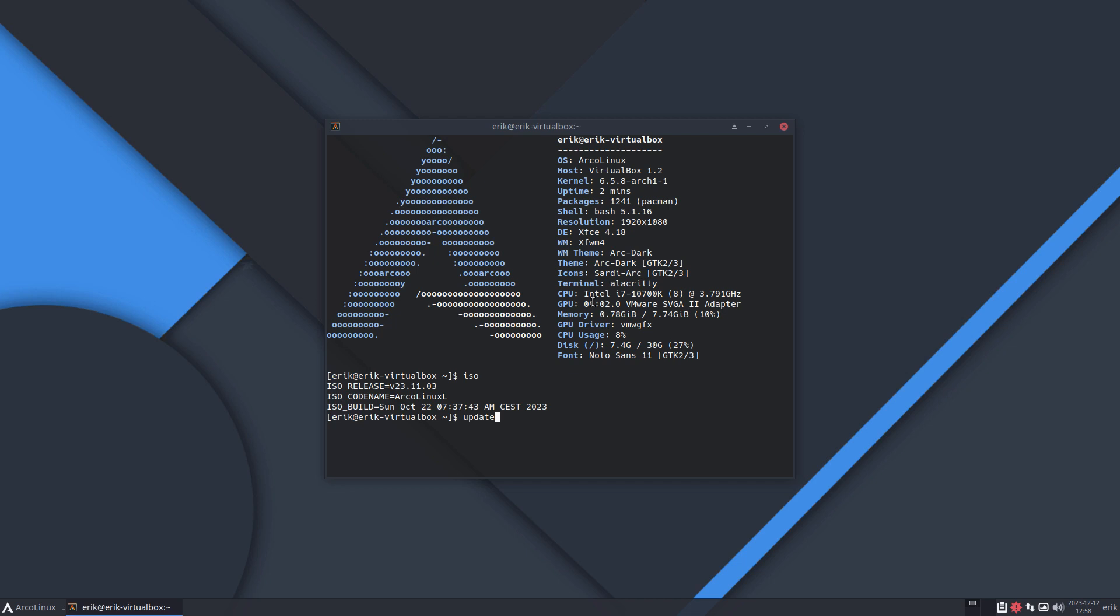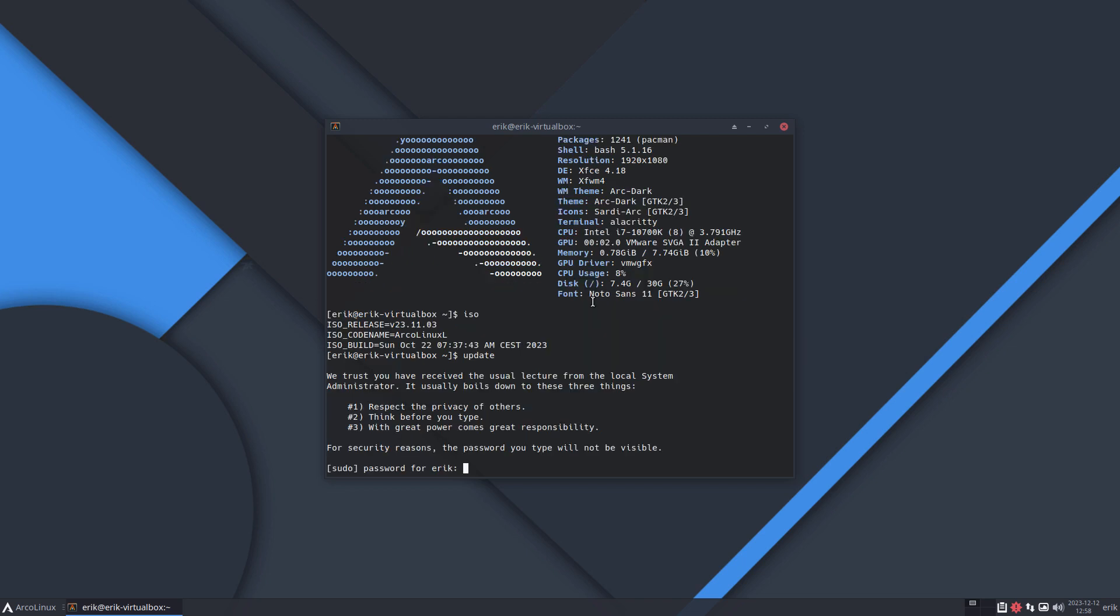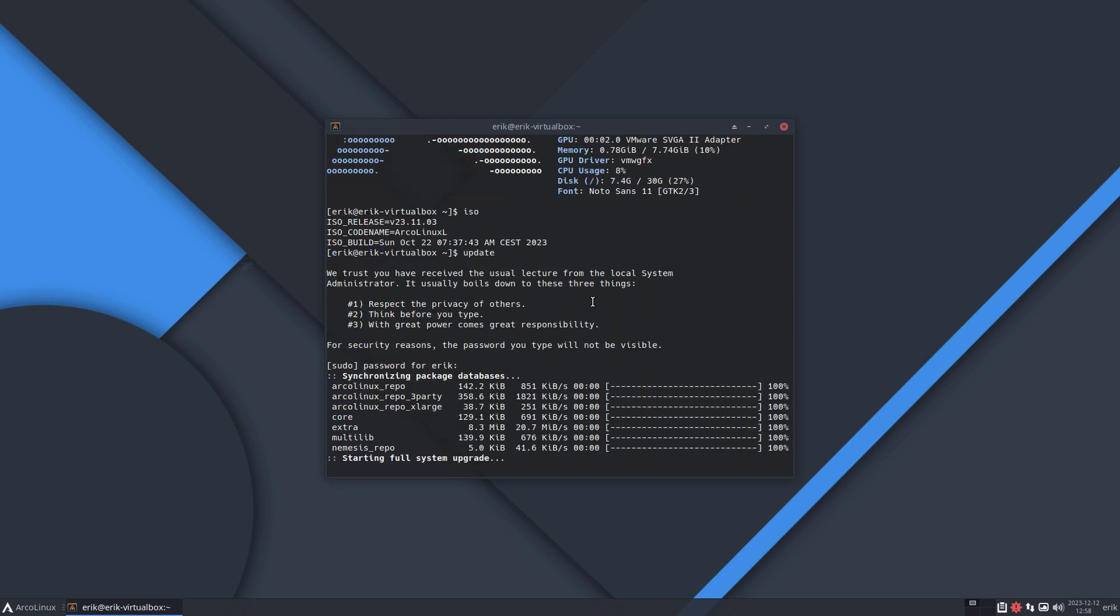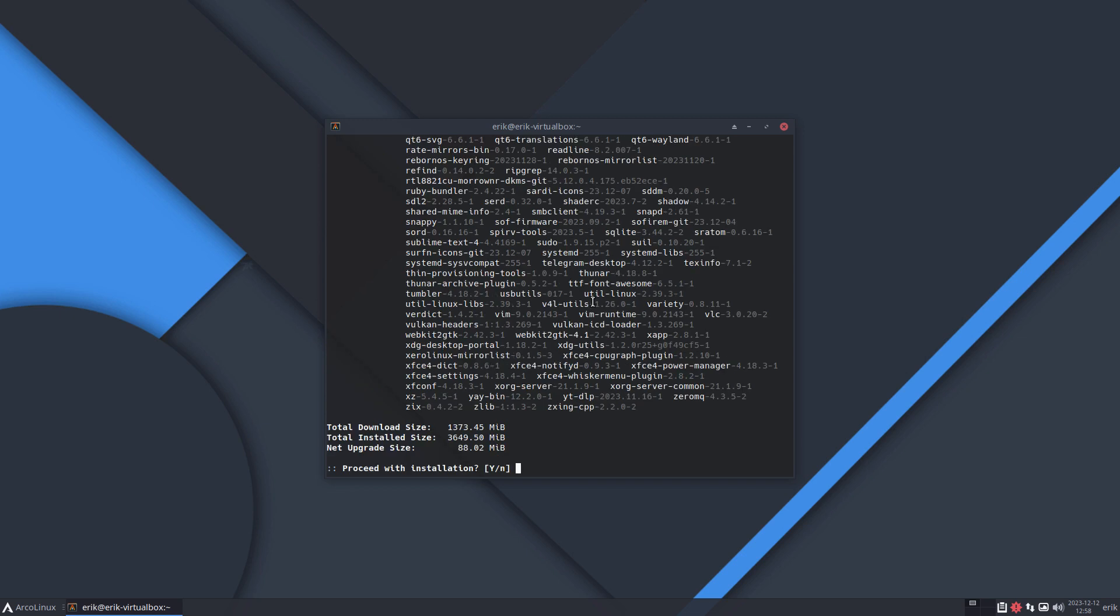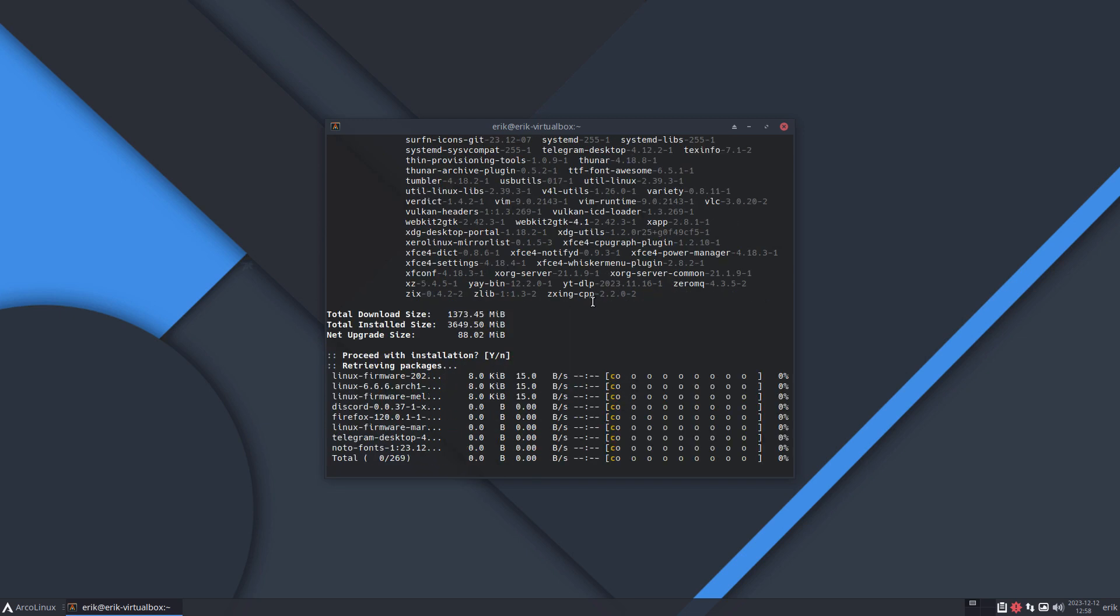So the video is about let's get rid of PAMAC All and let's get the PAMAC AUR in or Octopi if you want that. There are two choices, or three if you're on Plasma with Discover as well. First things first we need to update - this is also an update video.